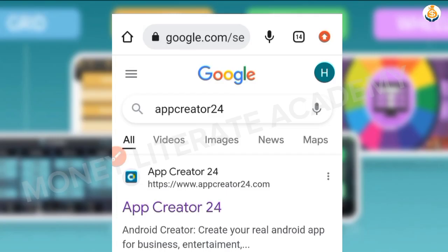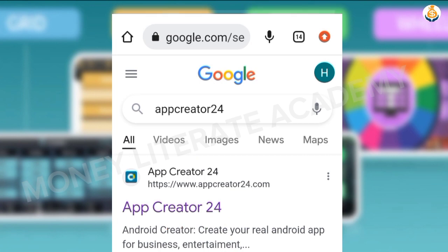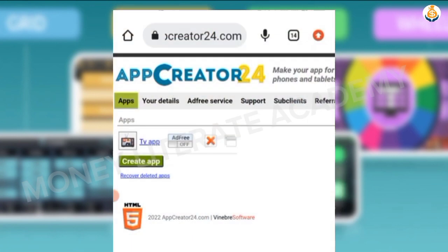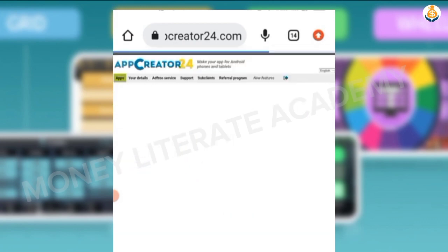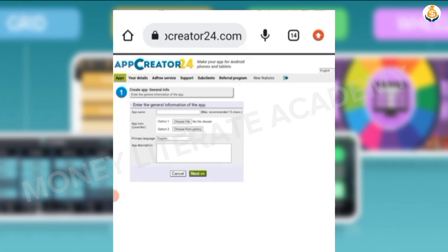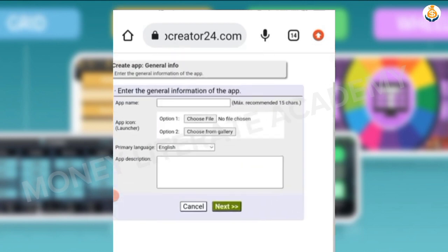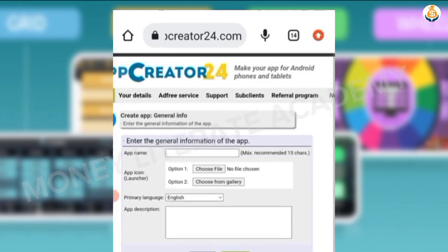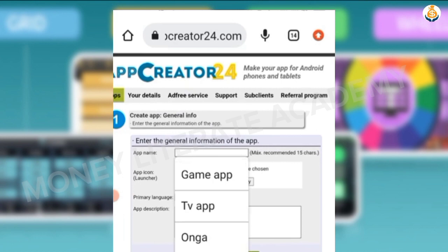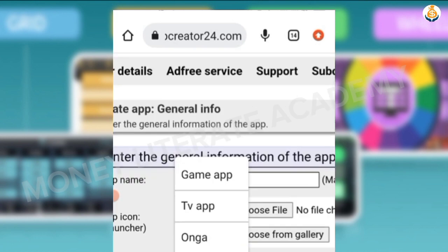So you go to Google, you go to App Creator 24, then you click on Create App. You click on Create App, then you fill the form just like what we did yesterday, so I enter the quiz app name.